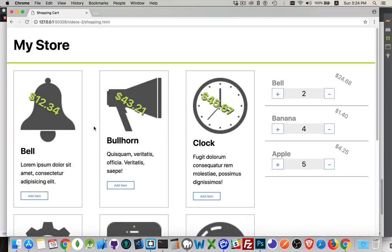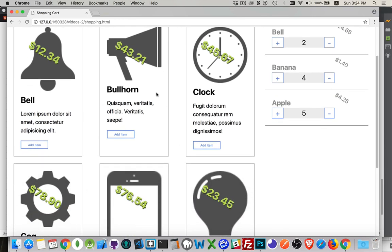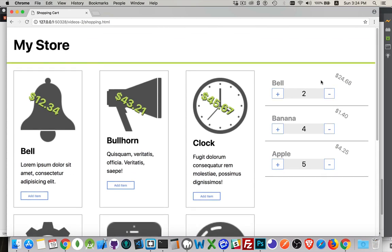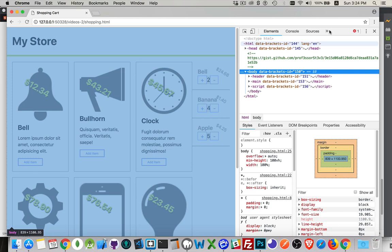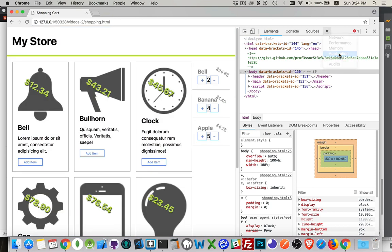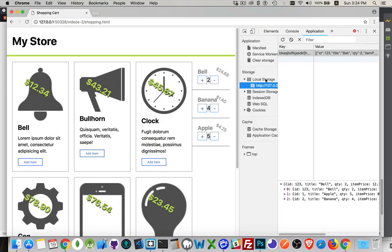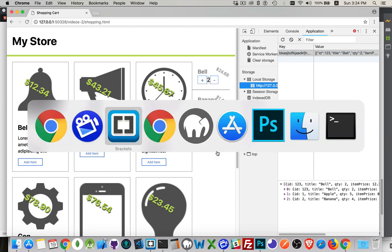Welcome to part three, the final part of the local storage shopping cart application. We have our list of products being fetched and displayed, and our cart being drawn from local storage. In the dev tools under the Application tab, you can find local storage for the current domain — the object and elements there match what's showing up in the cart. Let's look at the sequence of events.